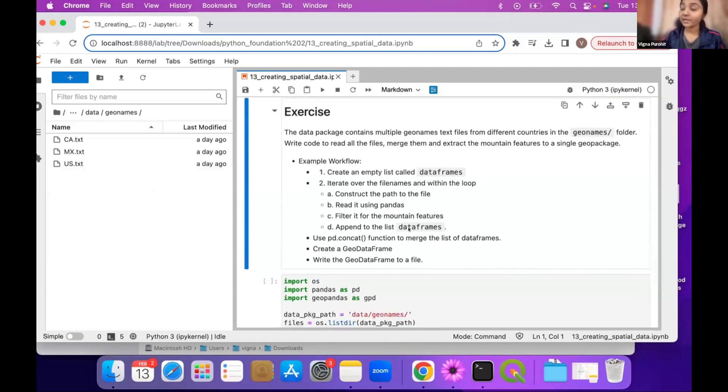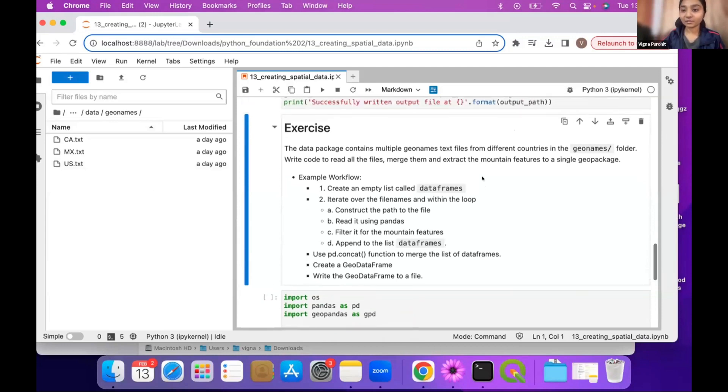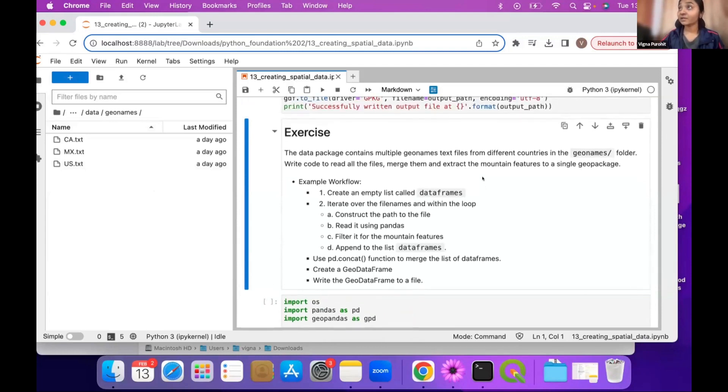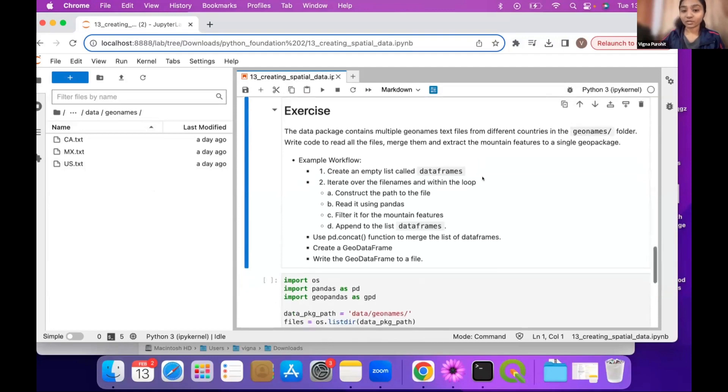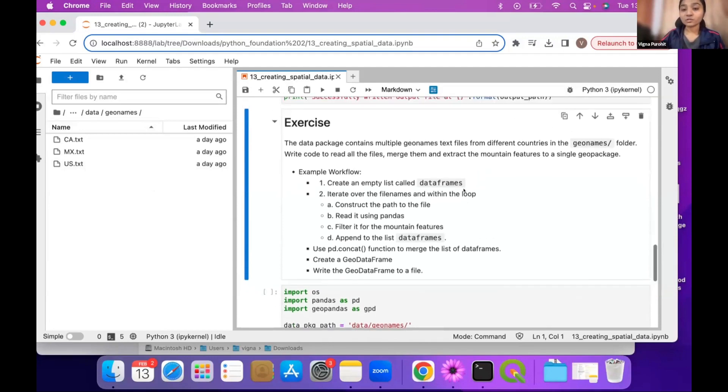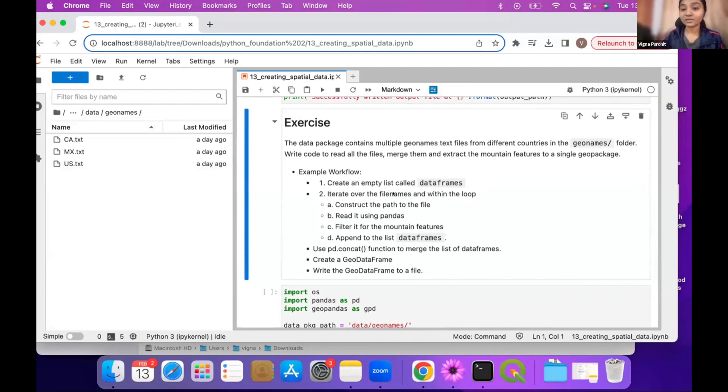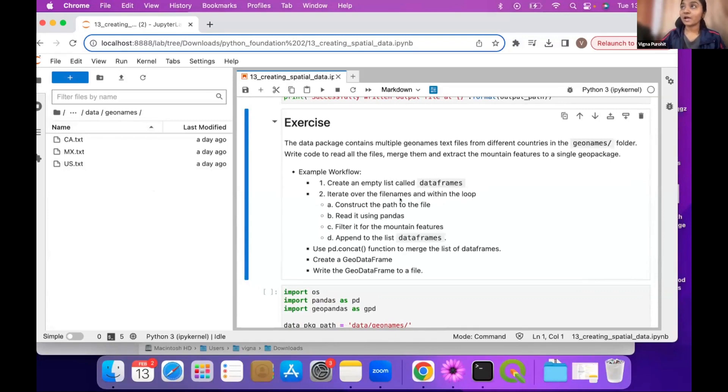Then you will have to use the same steps like selecting mountains, then you will have to get the coordinates, and then you can just create points out of it. So the first main thing you have to do is the workflow is the same, but first you have to run it in the loop to create three data frames in one list. And then you can use concat. After that you can follow the same workflow to generate the file.